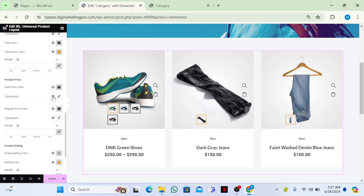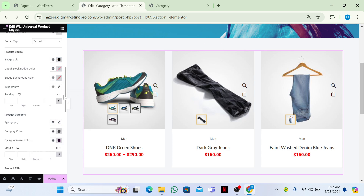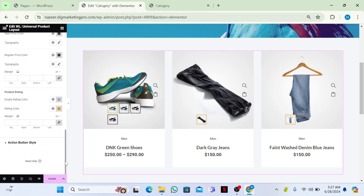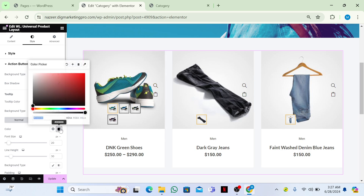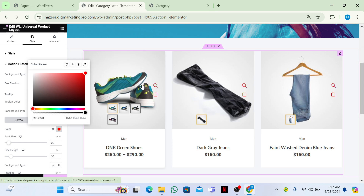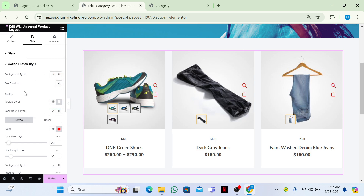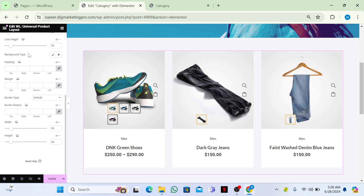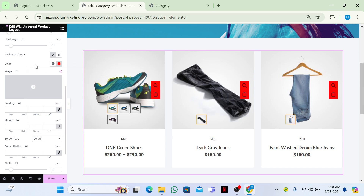You can also change the Product Price color from the style settings. Scrolling down to the Action Button section, you can change the button color — making it red makes it more noticeable. I'll keep everything as default. You can also change the background type/color of the widget.